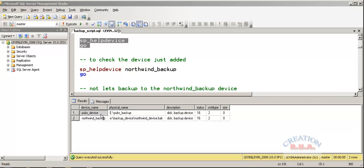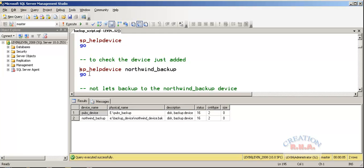When I said SP_HelpDevice, it shows me all the devices. If I wanted to just take up the Northwind backup device, I could have specified with the name SP_HelpDevice with the name Northwind and executed it.